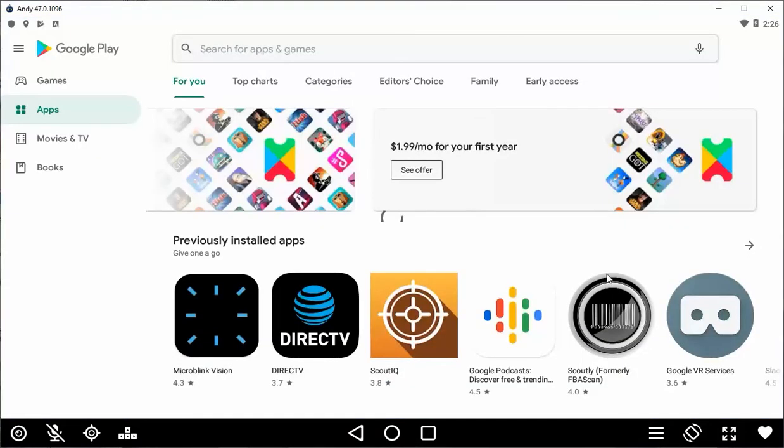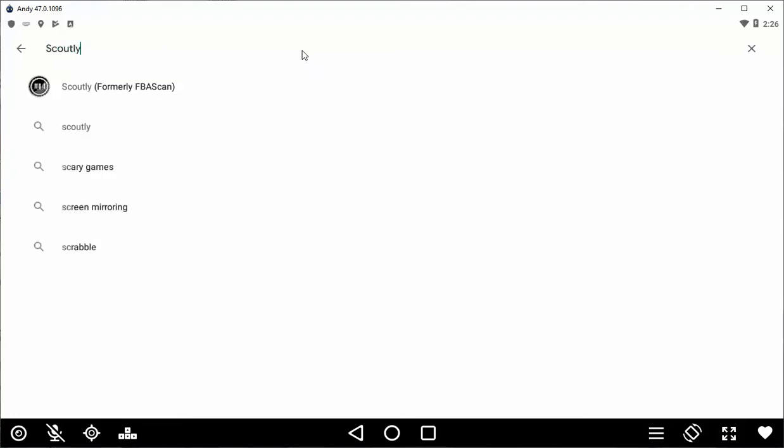Once you've downloaded Andy onto your computer, open the Google Play Store and download Scoutly like you would on your phone.